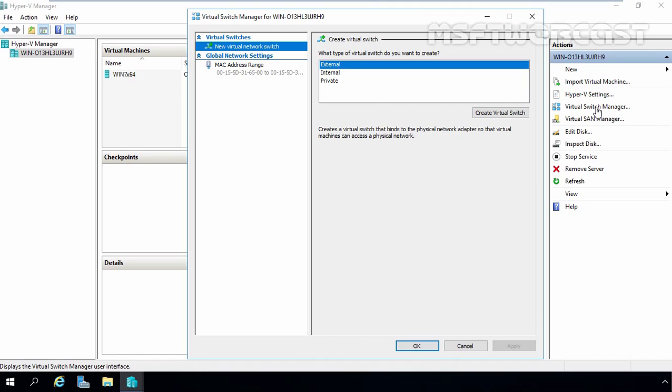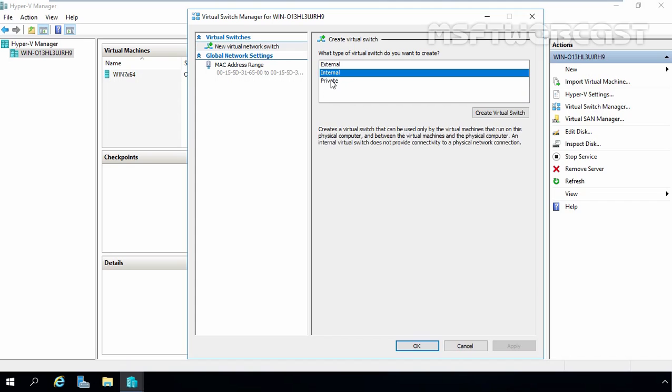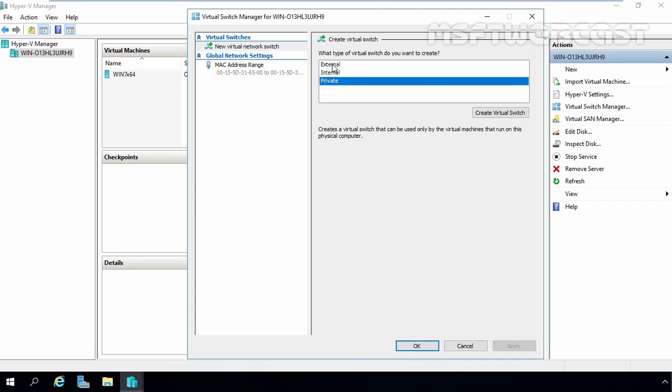Hyper-V on Windows Server 2016 supports three types of virtual switches: External, Internal, and Private.